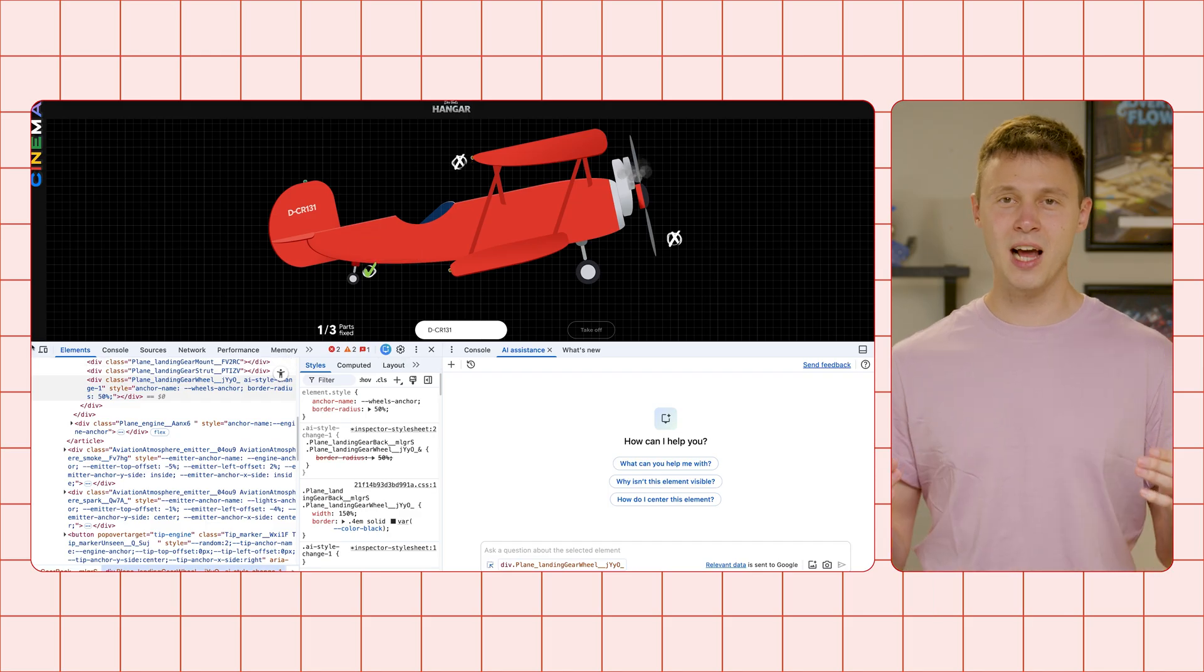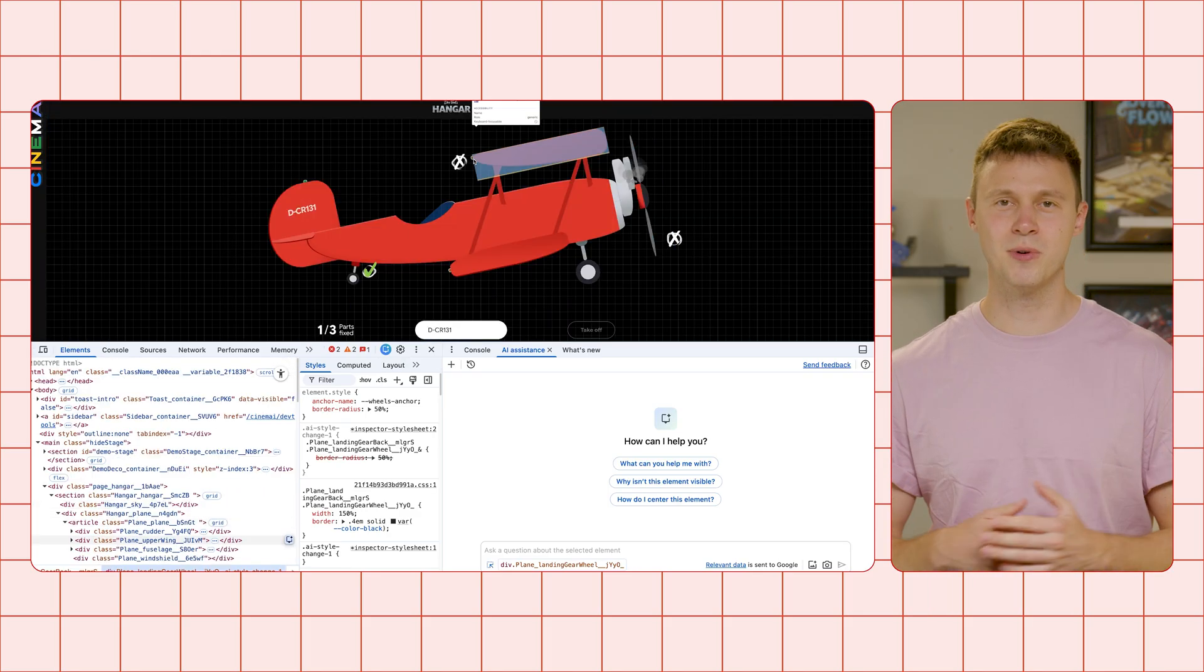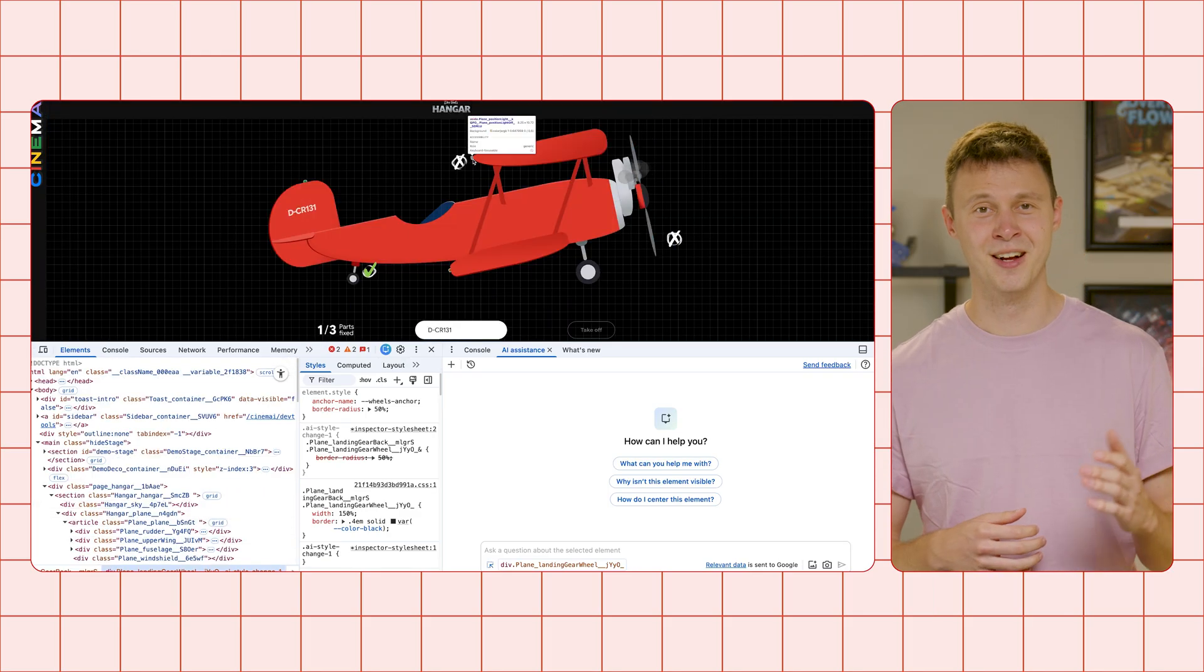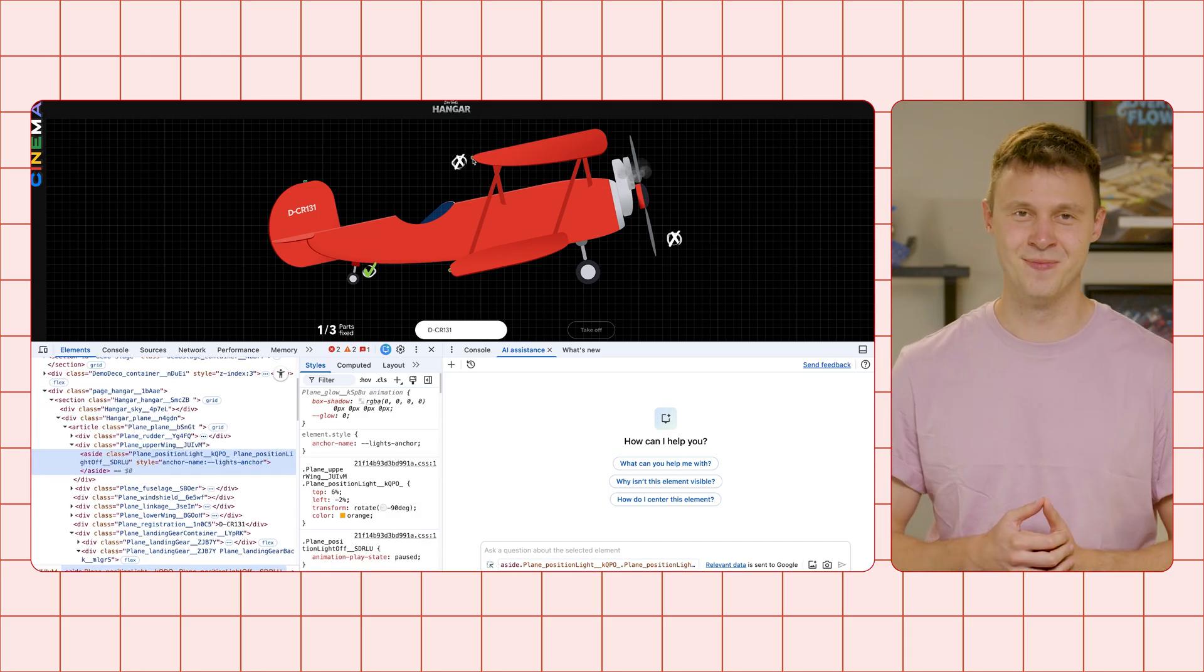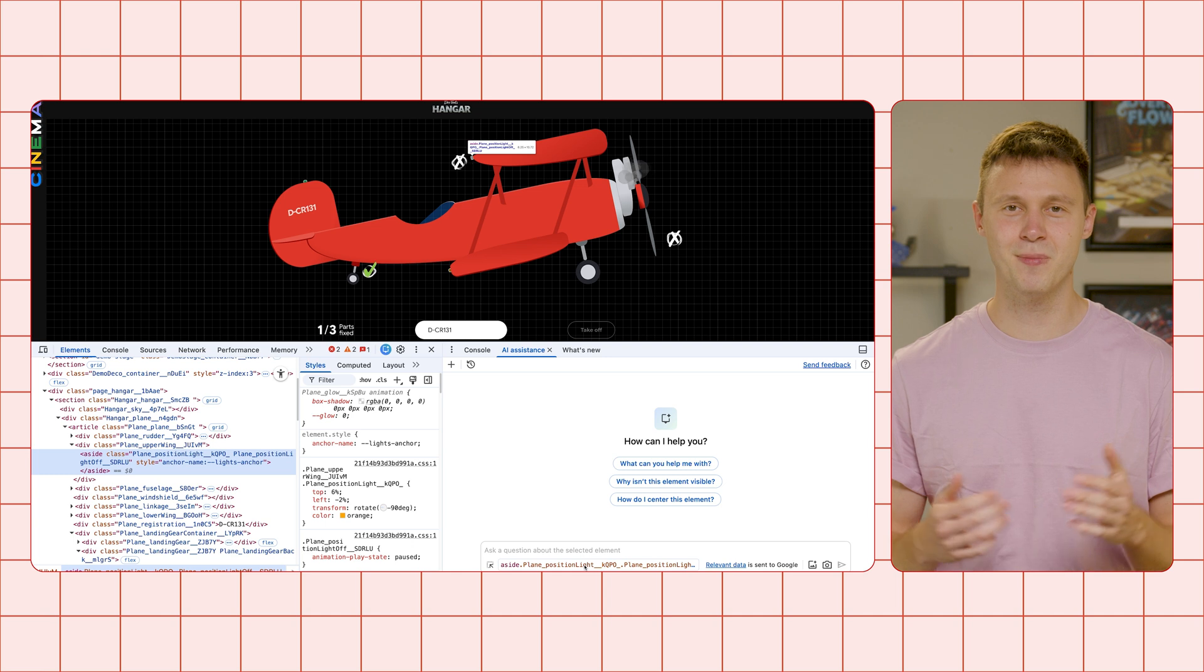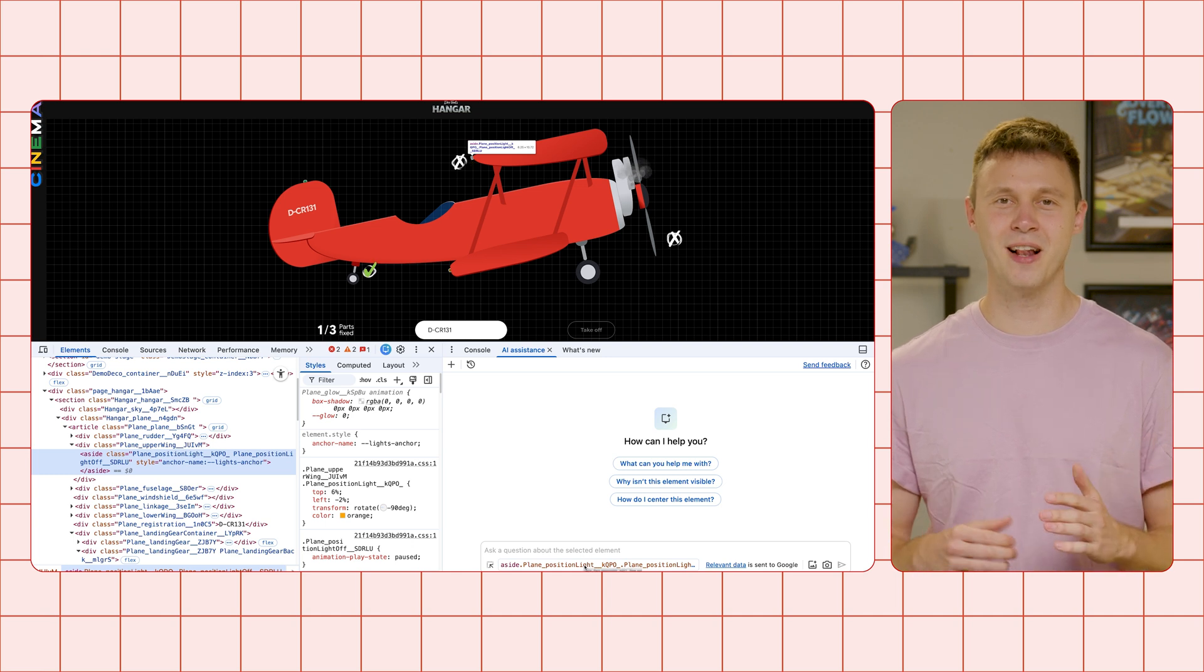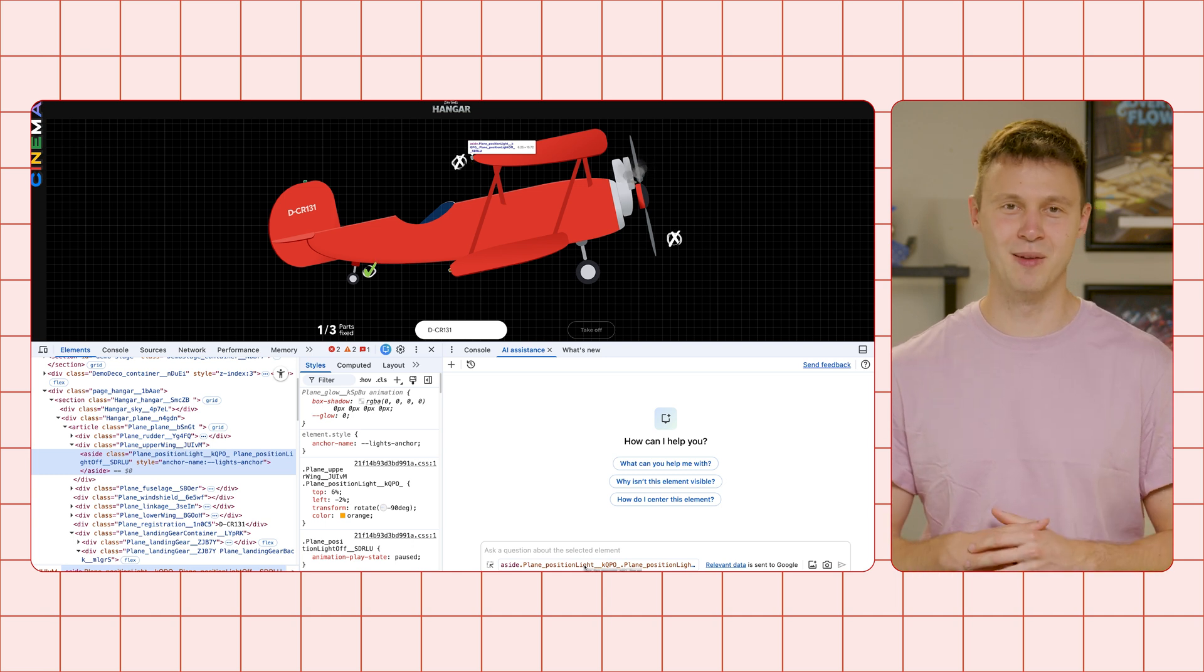Then, use the element picker tool to look for any of the position lights. Careful, they are small and hard to get. Once selected, you see the updated context element in the bottom left of the AI assistance panel, and can start prompting about this element.